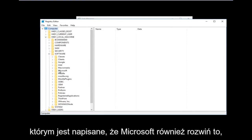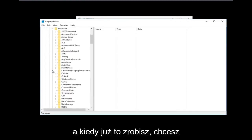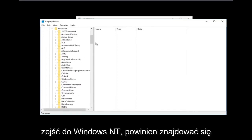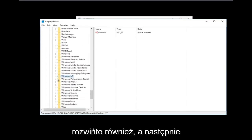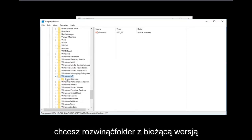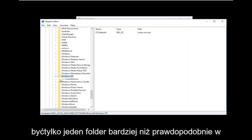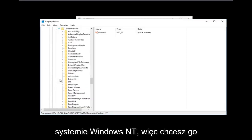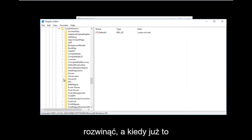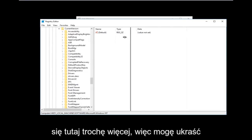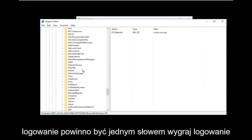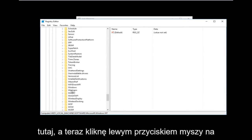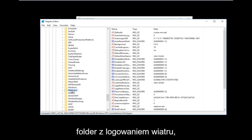Now go down to Microsoft and expand that one as well. Then go down to Windows NT — it should be near the bottom of the list — and expand that. Then expand the CurrentVersion folder underneath it. Once you've done that, go down to Winlogon — all one word — and left-click on the Winlogon folder.